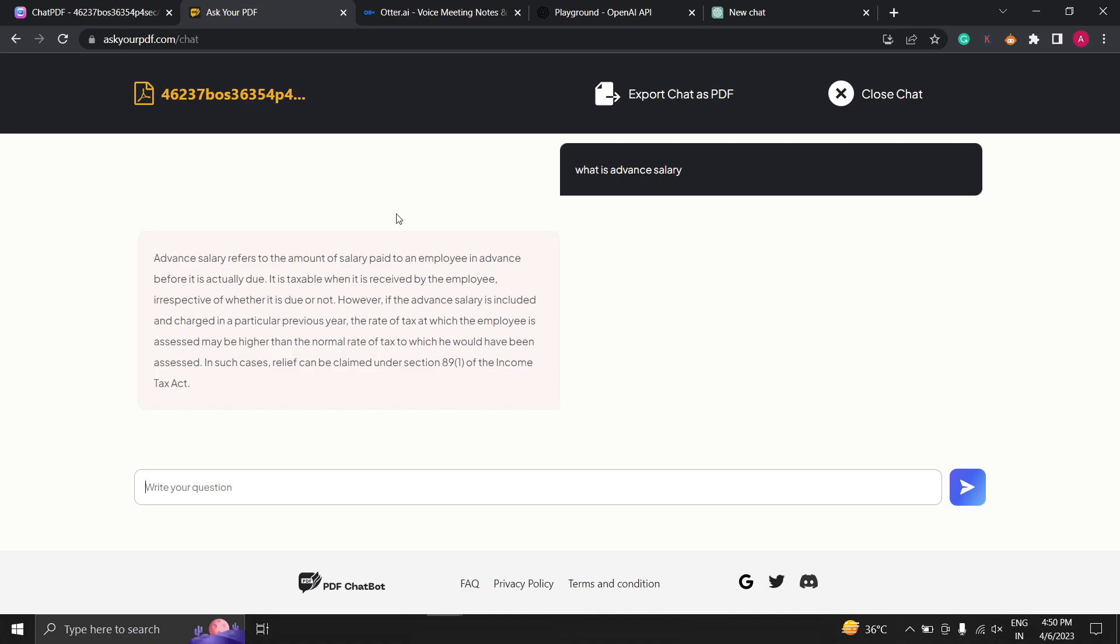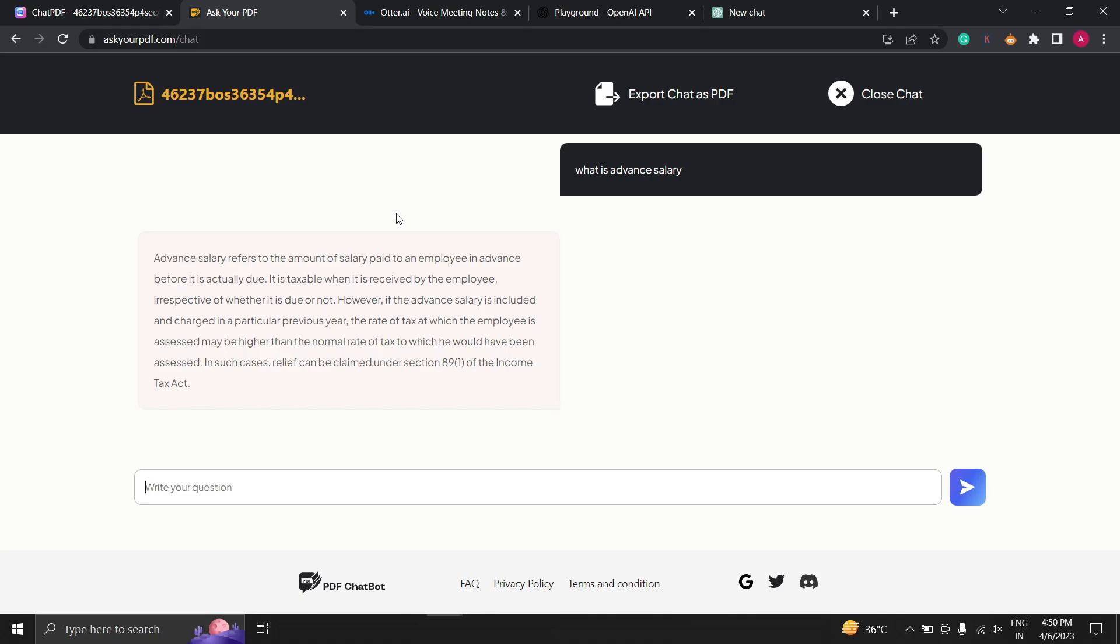Imagine having to search through all these papers to find the information you need. It can be a real headache. It's that easy. Ask Your PDF can save you a lot of time and effort especially if you have a lot of PDFs to go through.